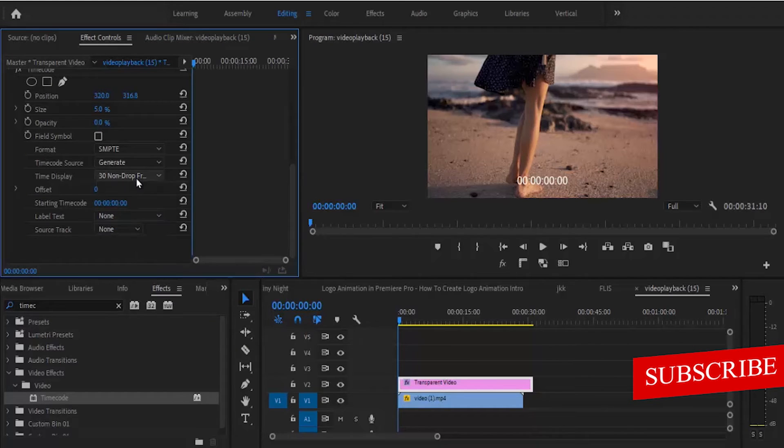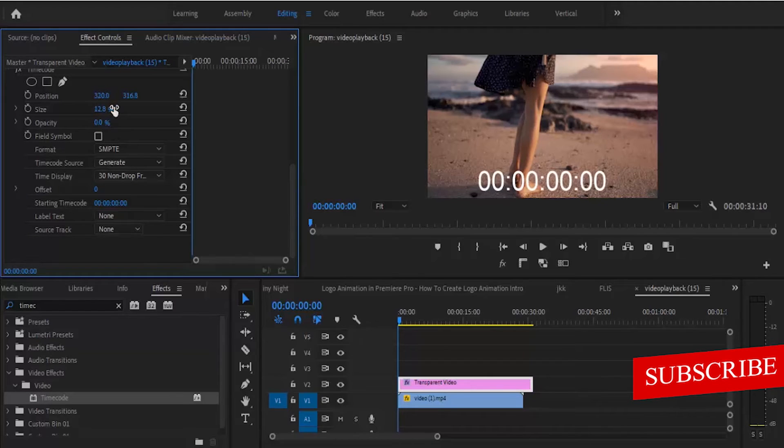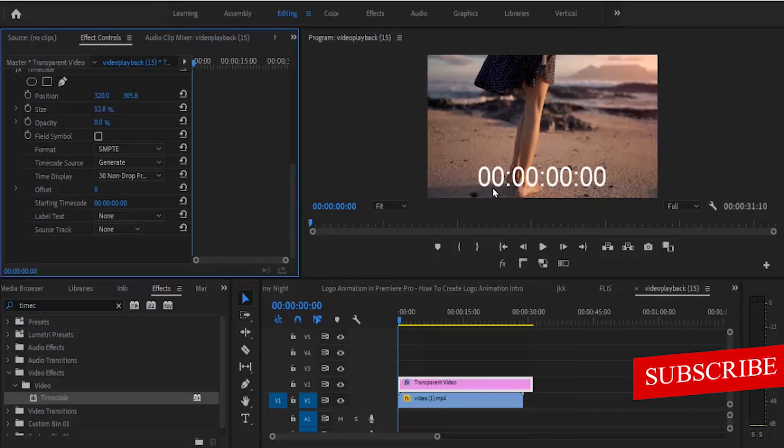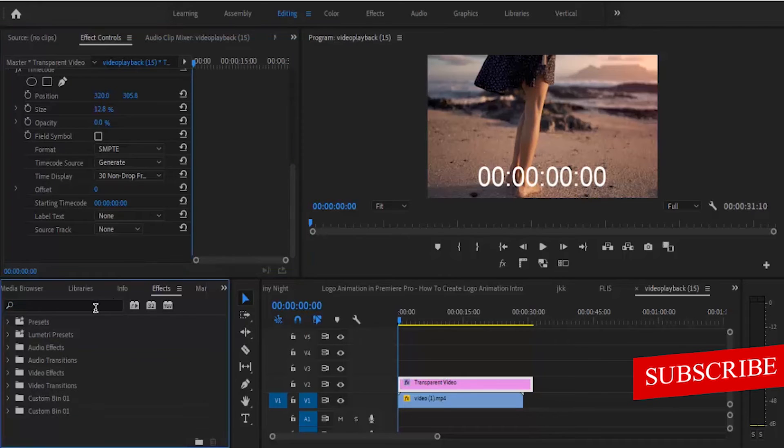I'm going to leave this the way it is. The last thing I can do is adjust the size and the position. The four zeros here represent the hours and the last zeros here represent the frame. I want to take this out, so to take this out, you move back to your effects library here.